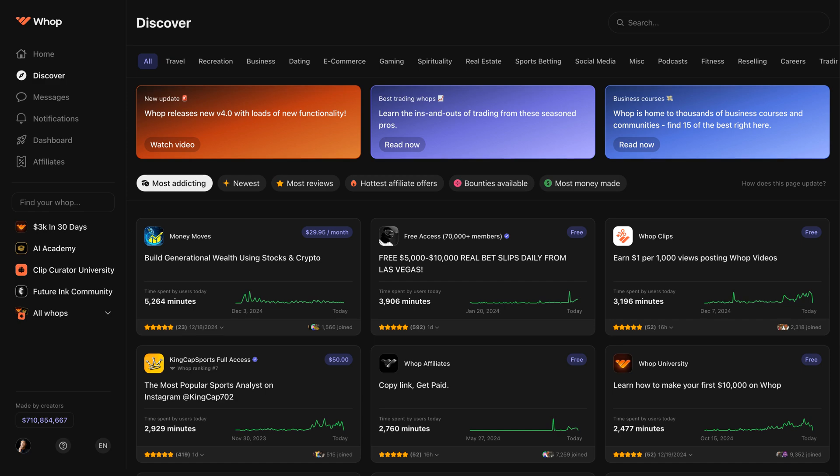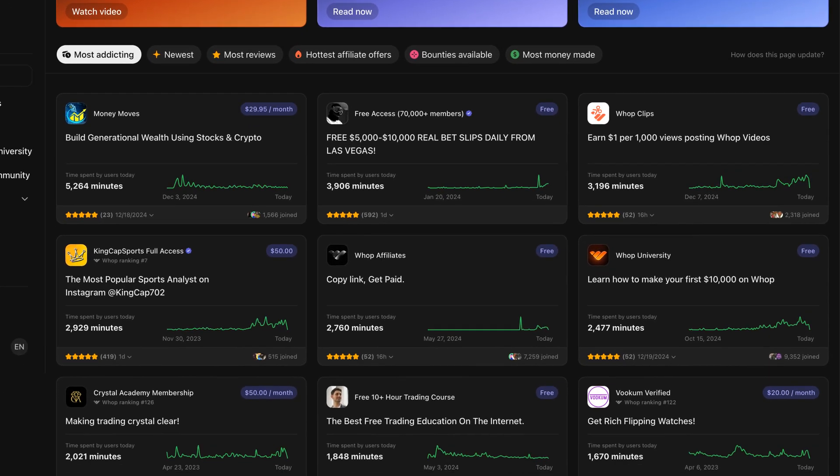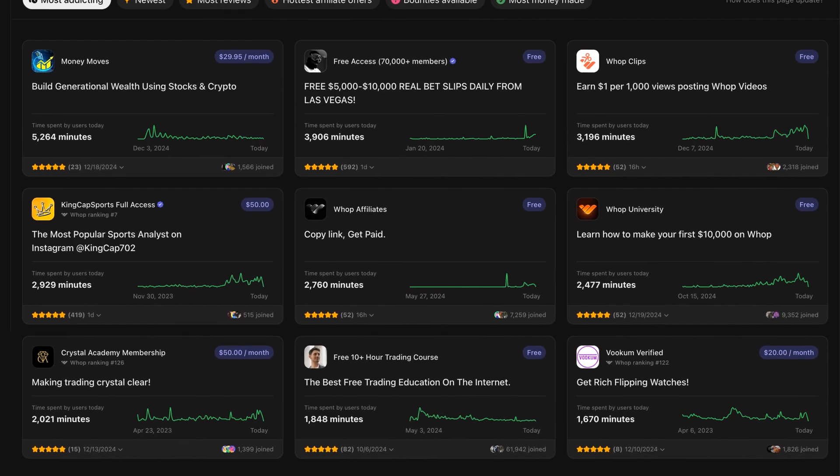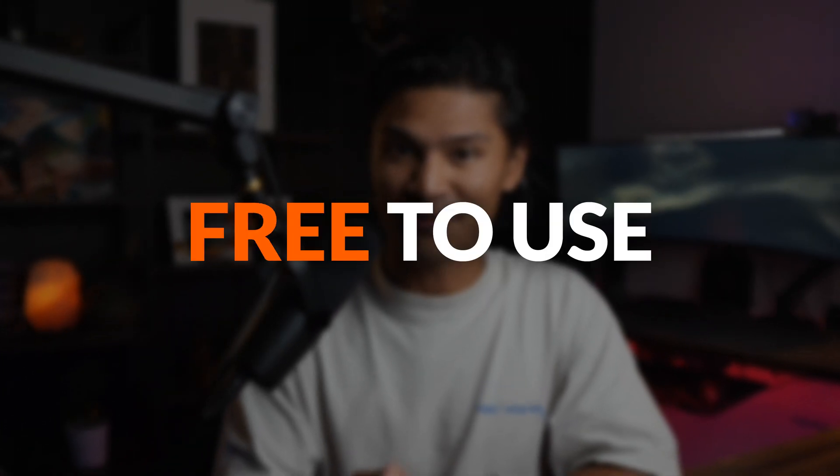Right now, it's being used mostly by creators and businesses selling digital products, memberships, and services online. WAP does basically everything you want an all-in-one platform to do. And the best part is it's completely free to use — they just take a small percentage of your transactions because they're basically a payment processor, which I'll cover more in a little bit.